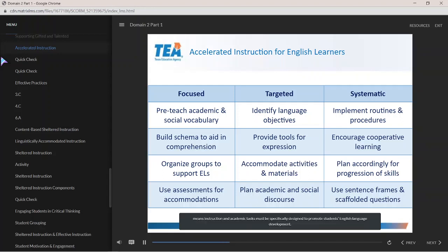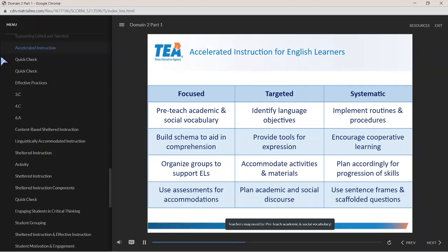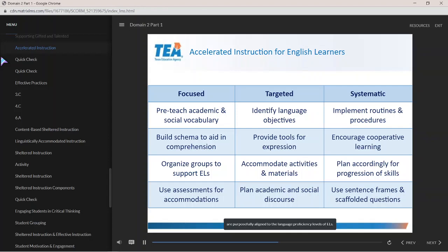Focus means instruction and academic tasks must be specifically designed to promote students' English language development. Teachers may need to reteach academic and social vocabulary, build schema to aid in comprehension, organize groups to support ELs, and use assessments for accommodations. Targeted requires that instruction and academic tasks are purposefully aligned to the language proficiency level of ELs.